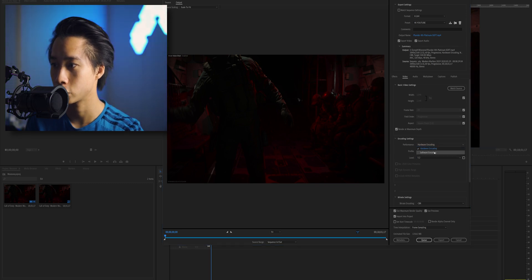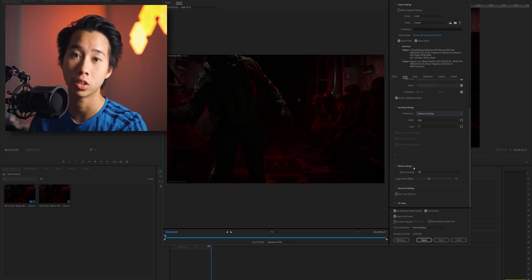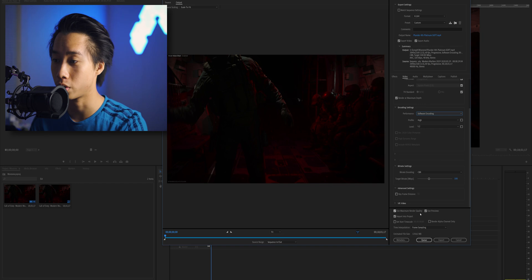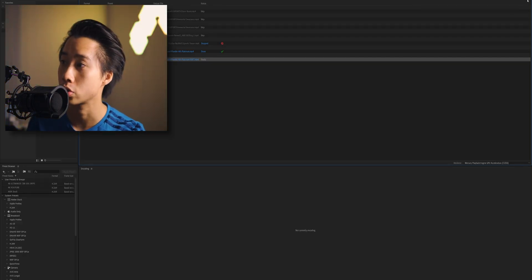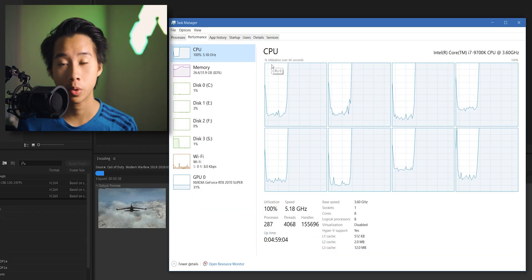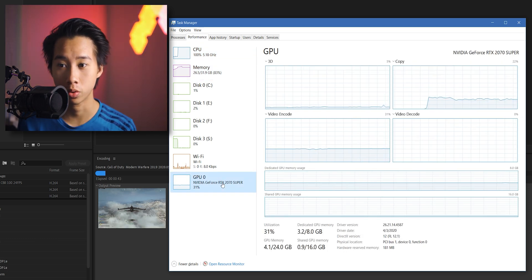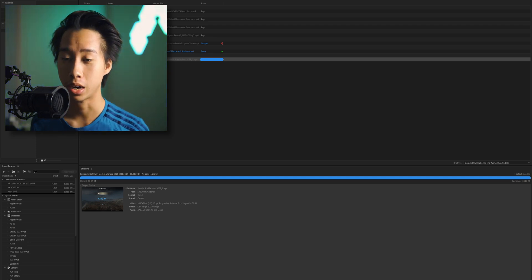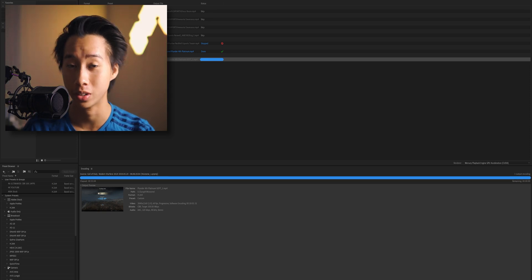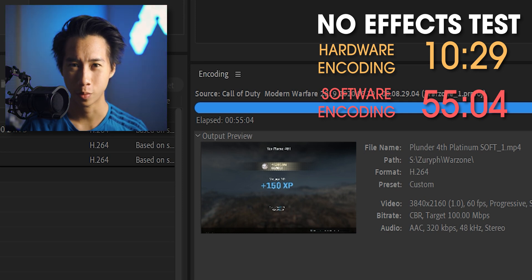Now we're going to render the same thing using software encoding only to see how long that takes. I'm switching from hardware encoding to software encoding, keeping all other settings identical. In Task Manager, my CPU is at 100% utilization, but my GPU is only about 30% — a huge difference. The video finished rendering on software encoding and it took 55 minutes and 4 seconds, which is nearly three times real-time. Comparing 55 minutes on software encoding to 10 minutes with hardware encoding — that's about five times faster.